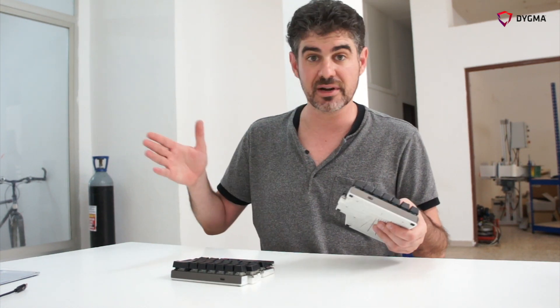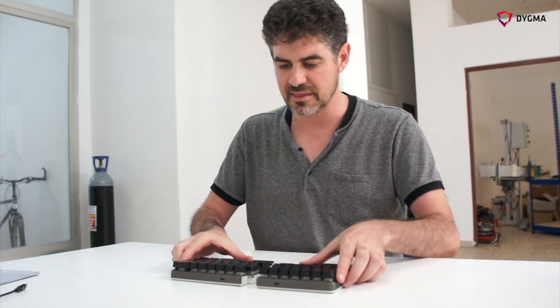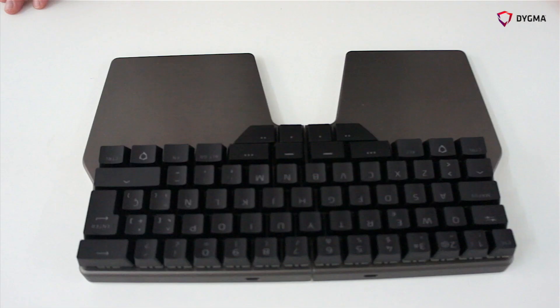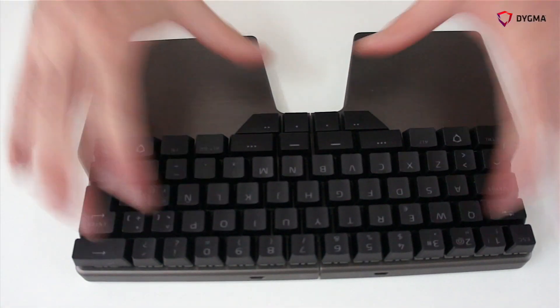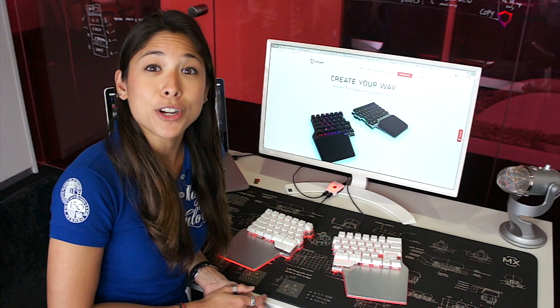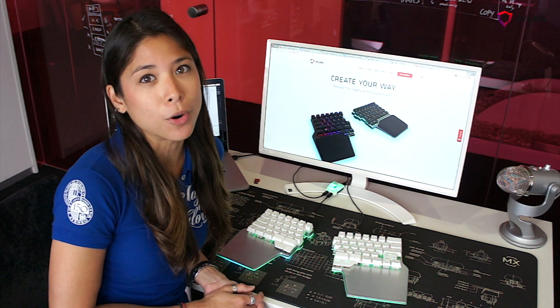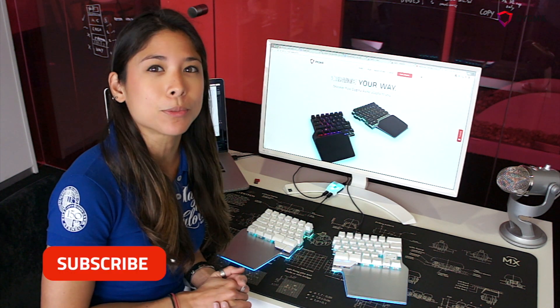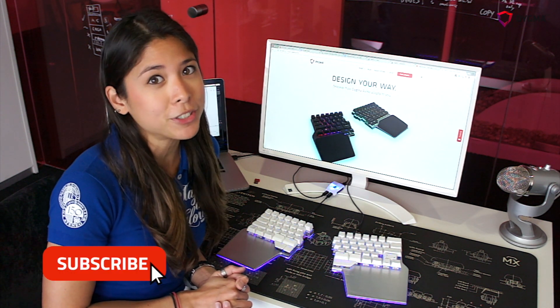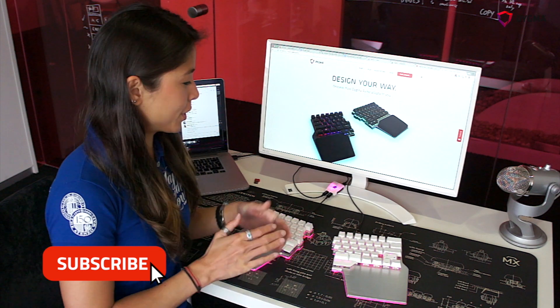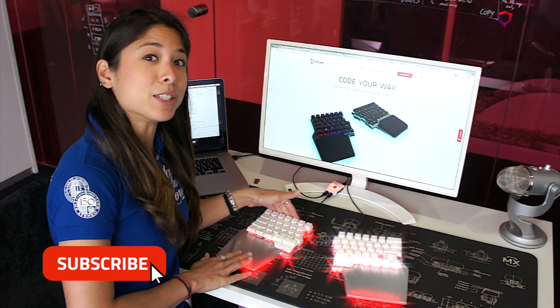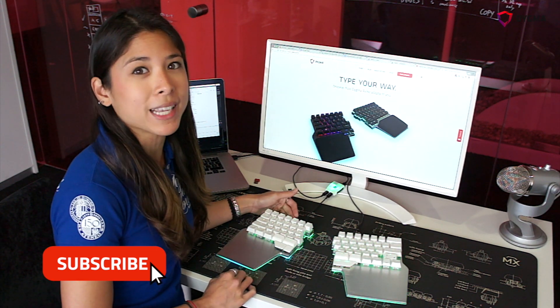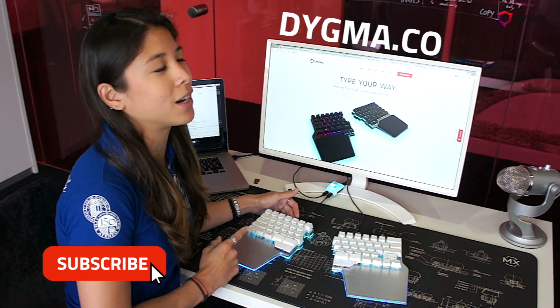If you're interested to learn more about the raised keyboard, you can click the subscribe button, or if you're interested to purchase one of these beauties, you can head over to our website at dygma.com.